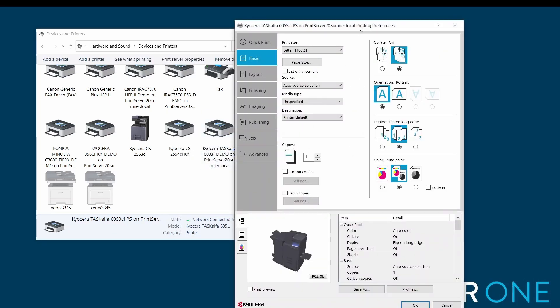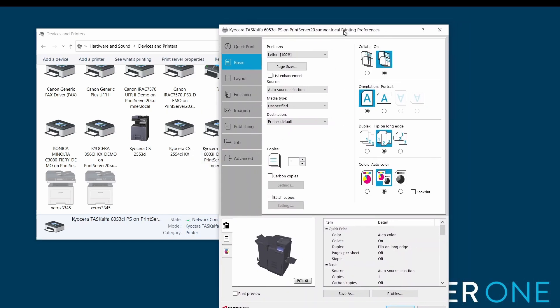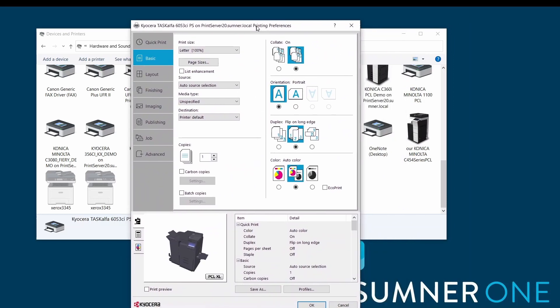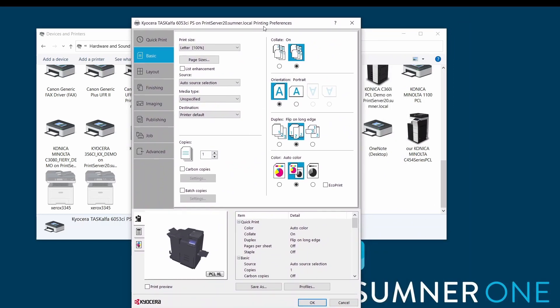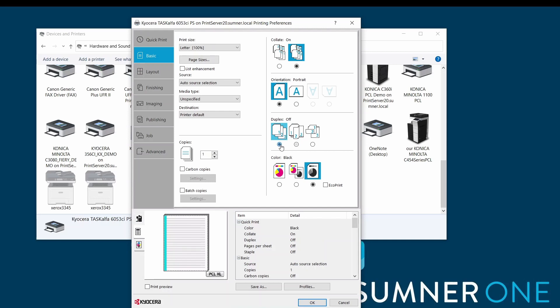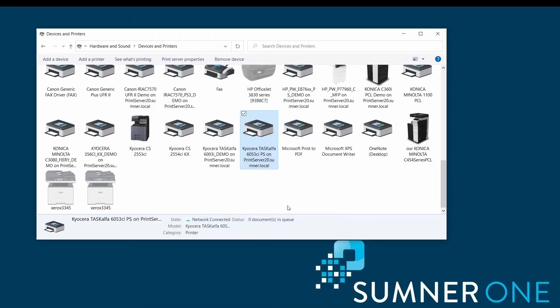It's going to bring up the same window - looks the same - it's the printing preferences of the print driver. But whatever changes I make here stick. So if I say black and white, if I say two siding off and then press OK, that's forever my default for printing. Thank you.